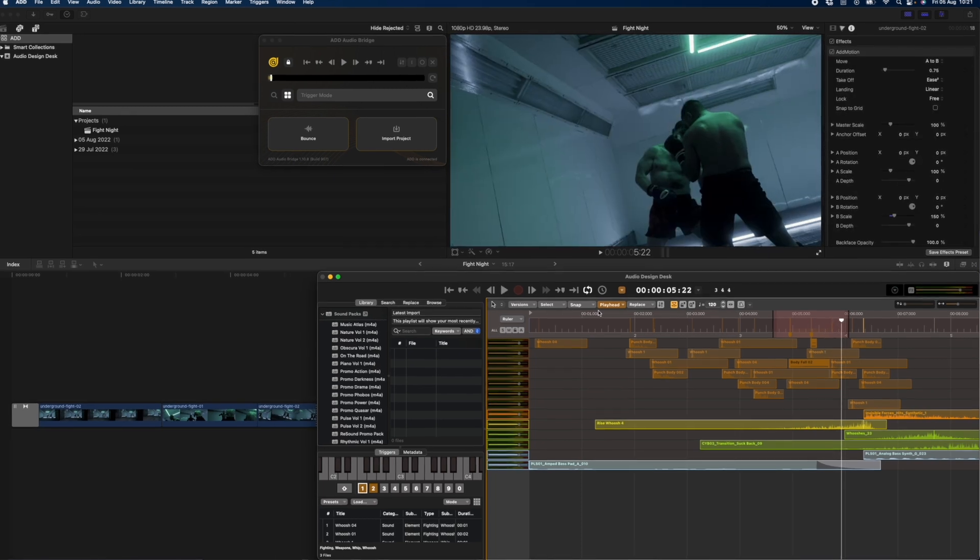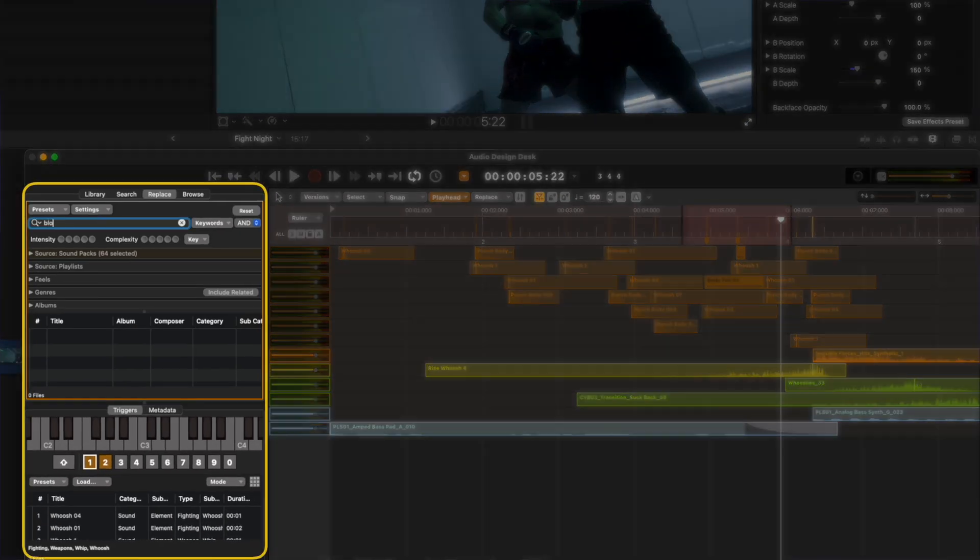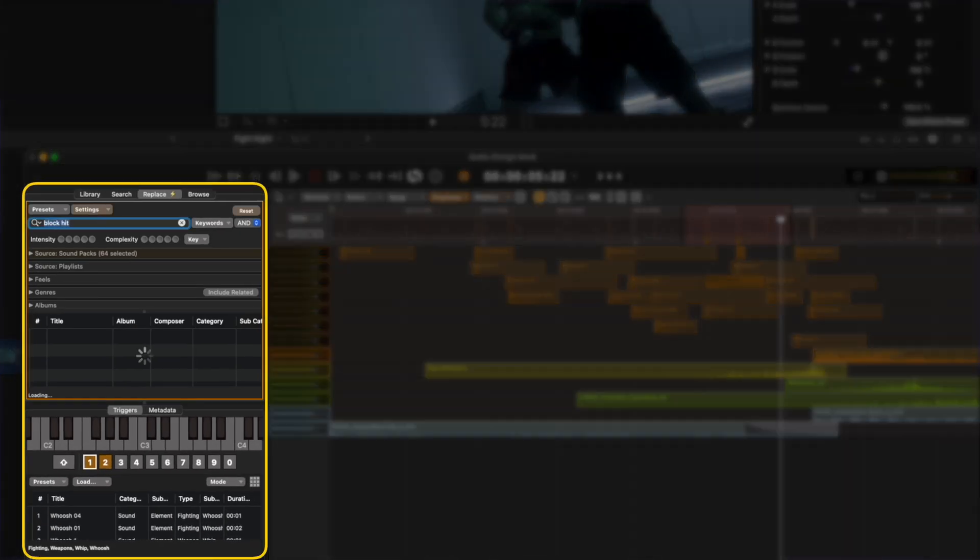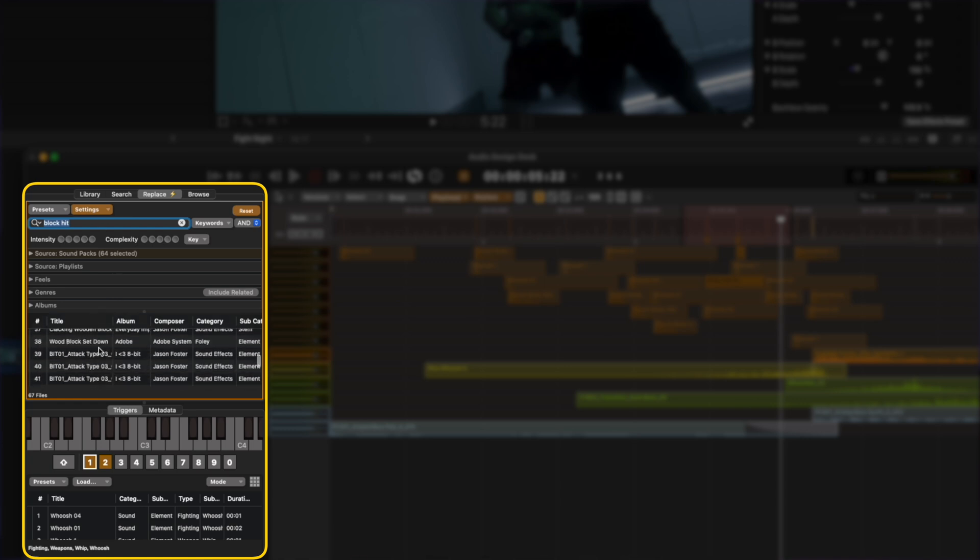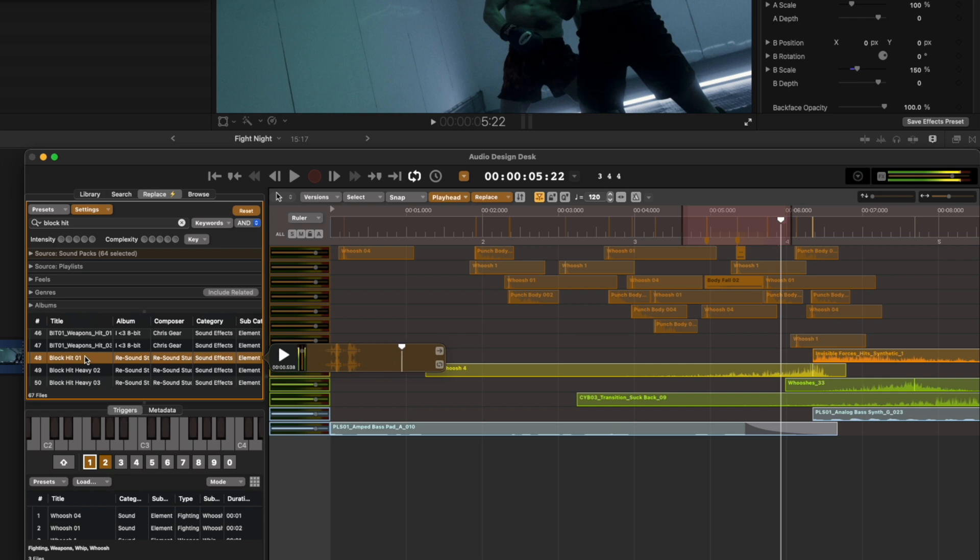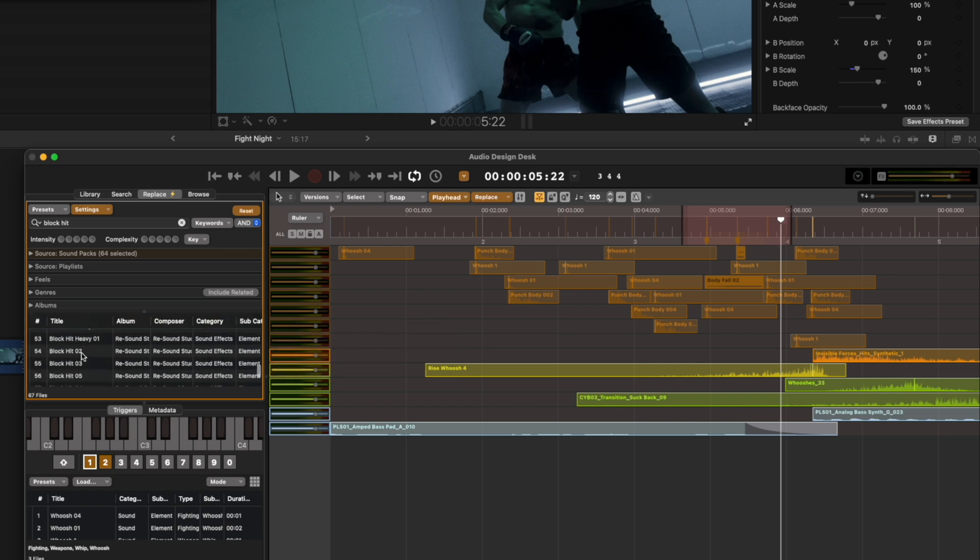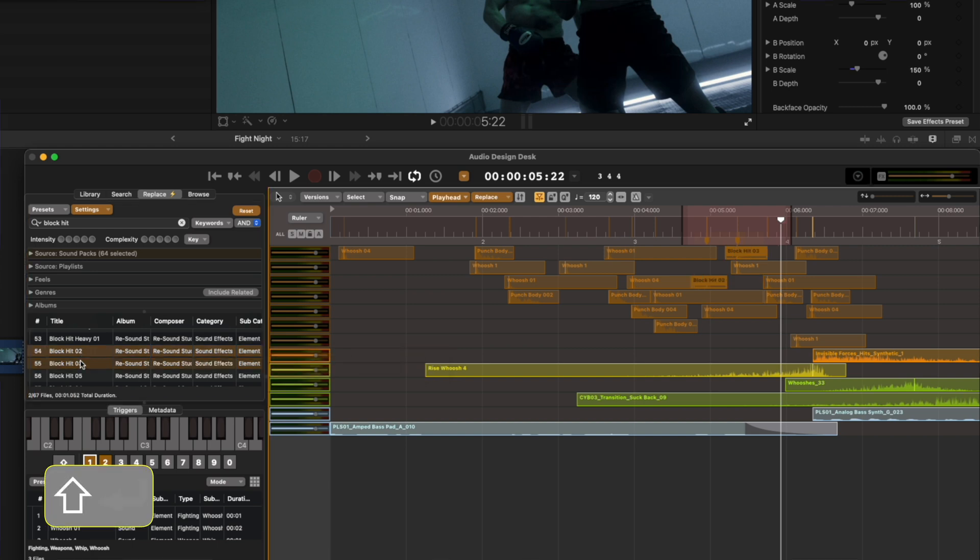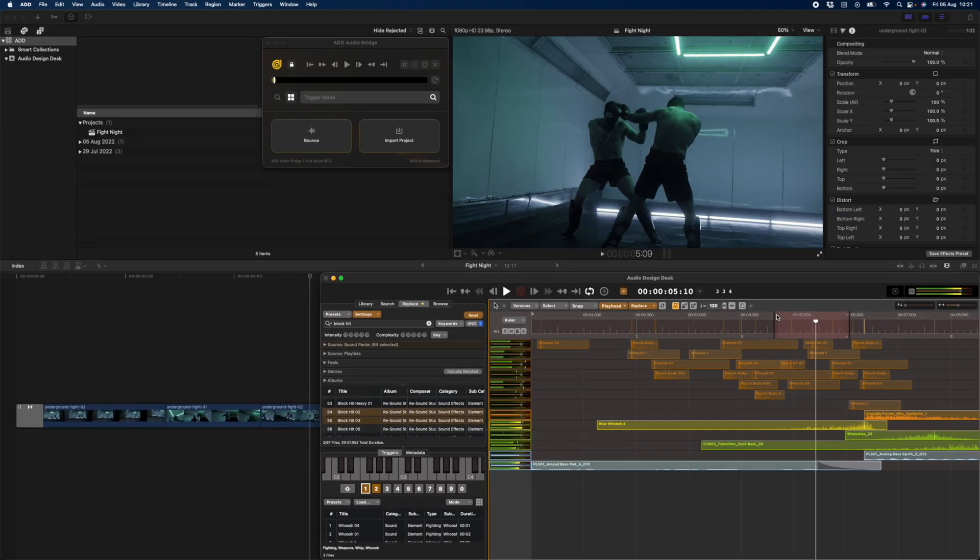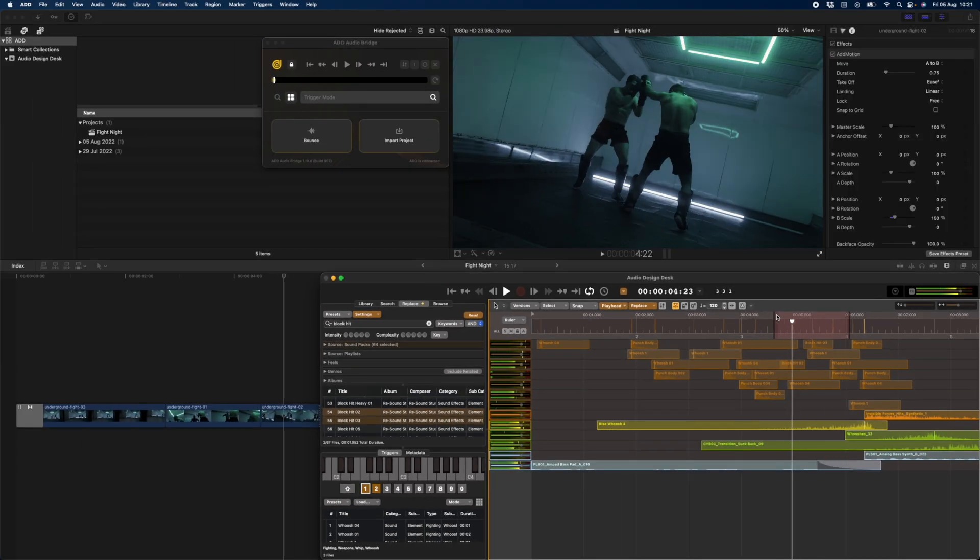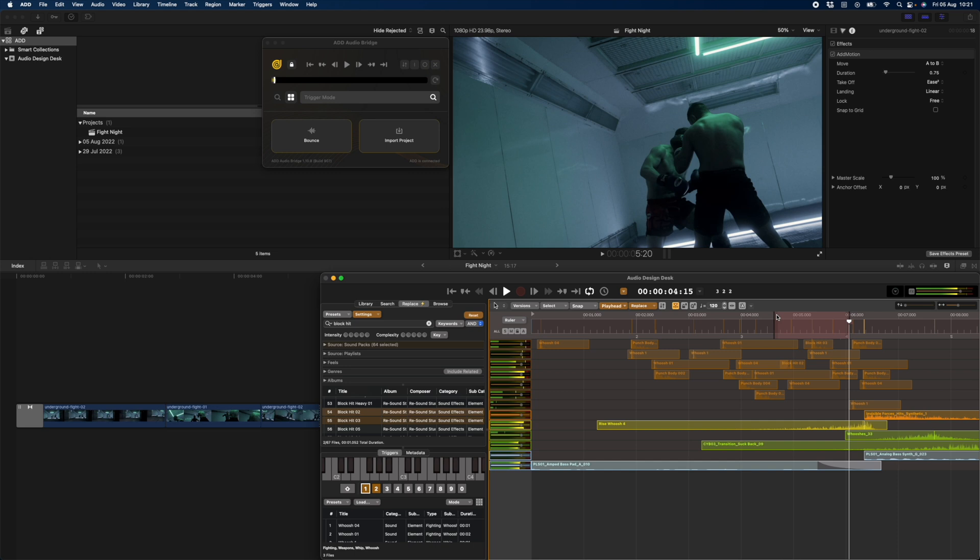If I want to find and replace them with something specific, I can do that too. I'll search my library for Block Hit and let's preview some options. Block Hit 2 and 3 are both great. So I'll select both of those and then I'll hit Shift Return to replace those two sounds. Perfect.